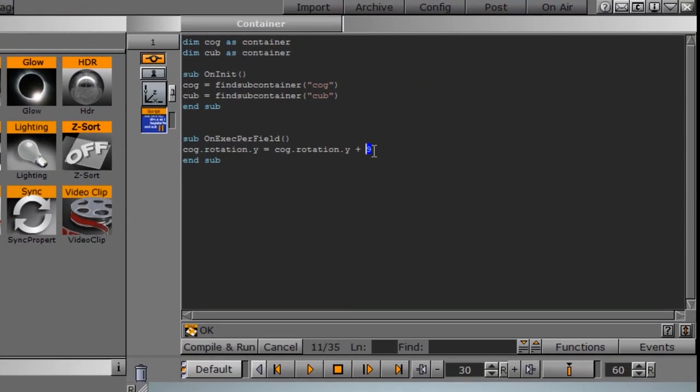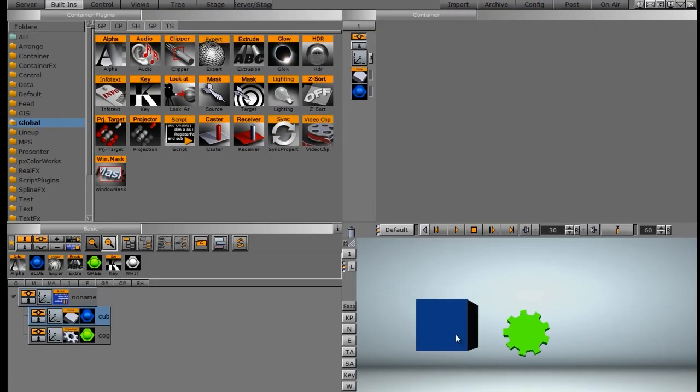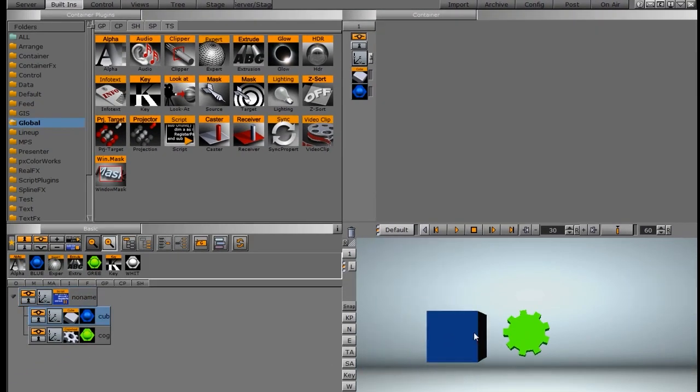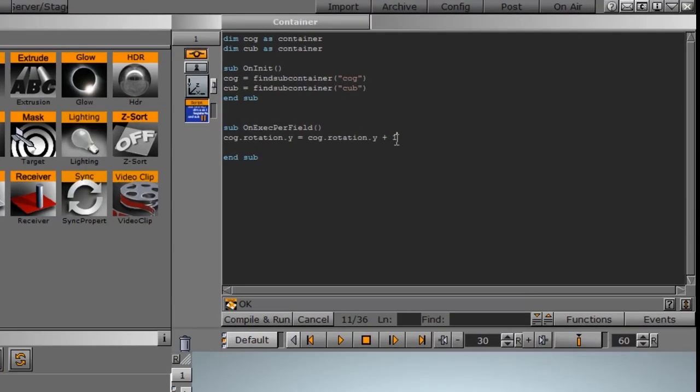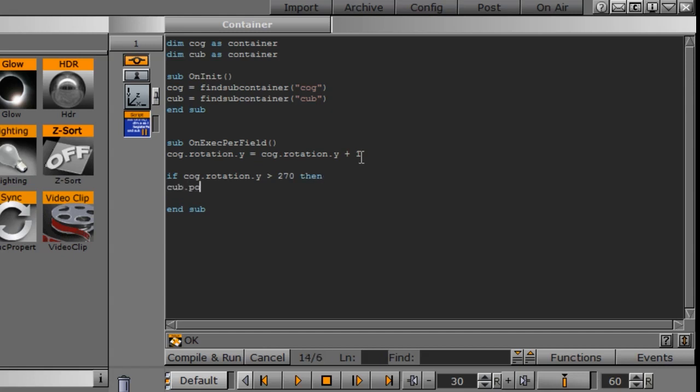I'm going to change this back to one. So when the cog rotates and hits a certain angle, I want the cube to move position. So that's the next statement that we're going to write. And we're going to do that by writing an if statement. So we're going to say if cog dot rotation dot y is greater than, let's say, 270.